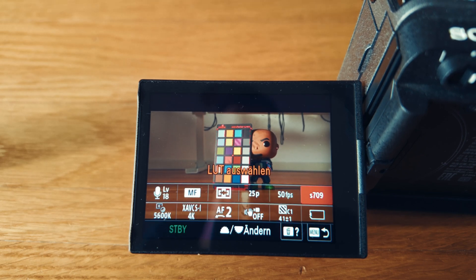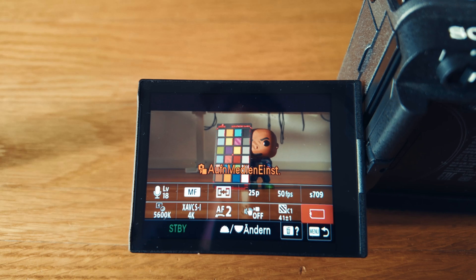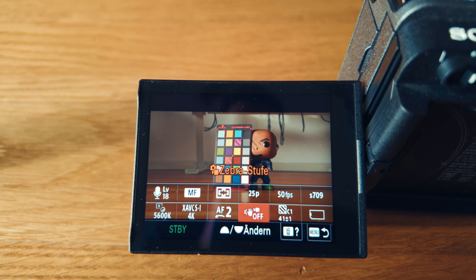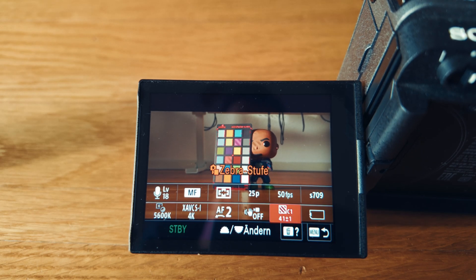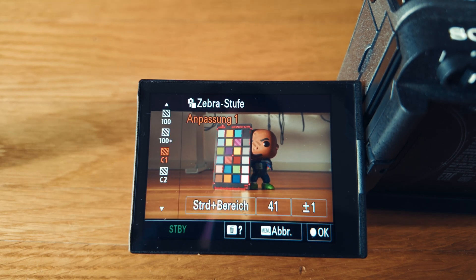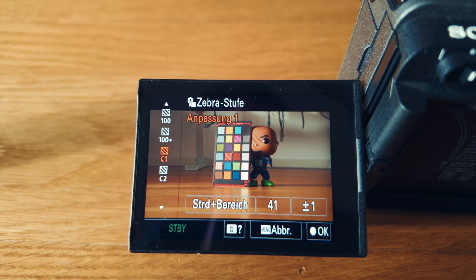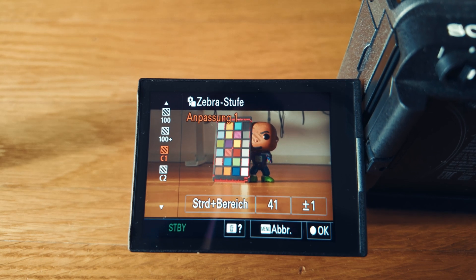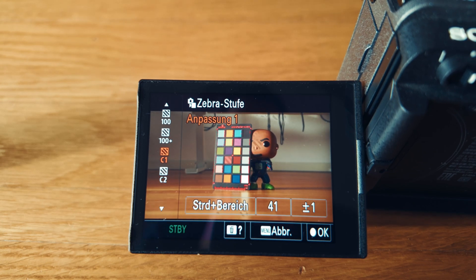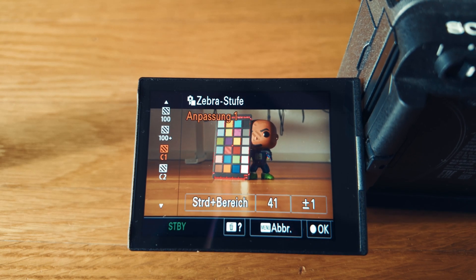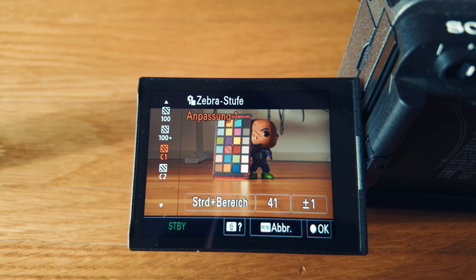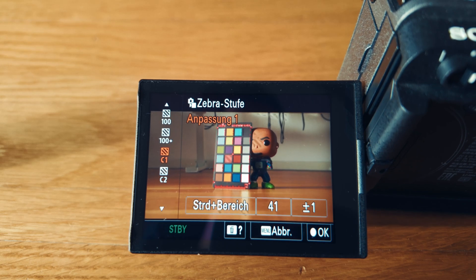What I would suggest you do is test your camera. So you set up your zebras just like so—I have mine set to the standard range on C1, which is 41 plus or minus one. This corresponds to middle gray.